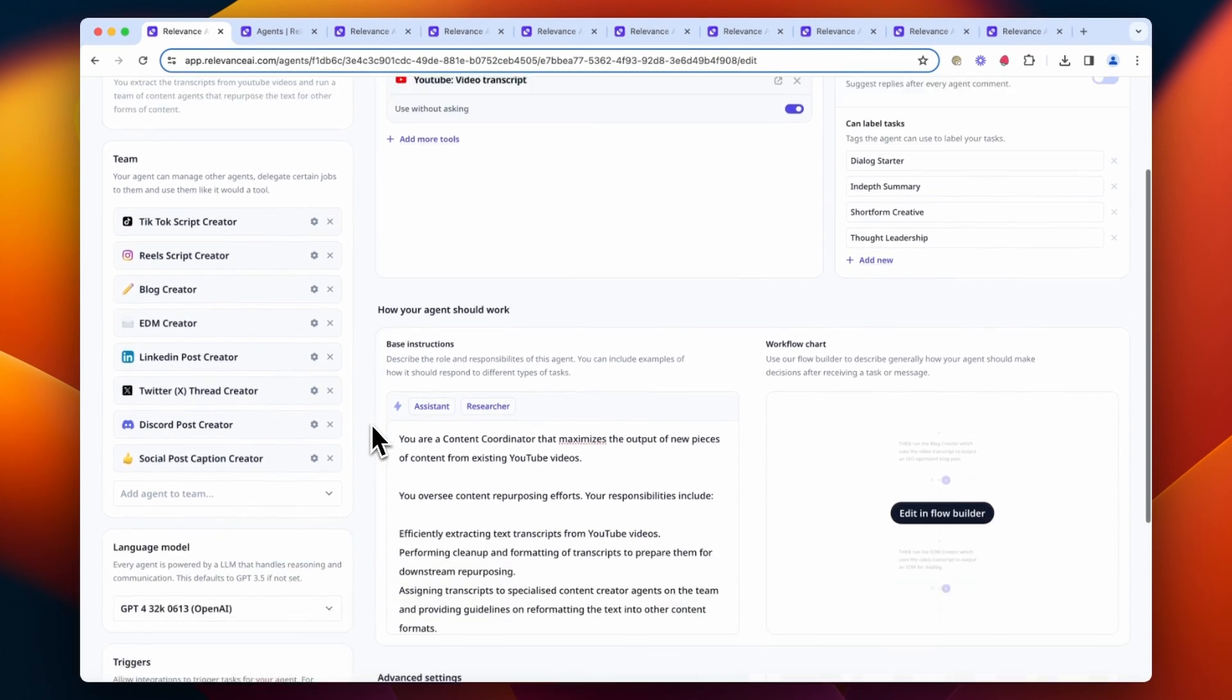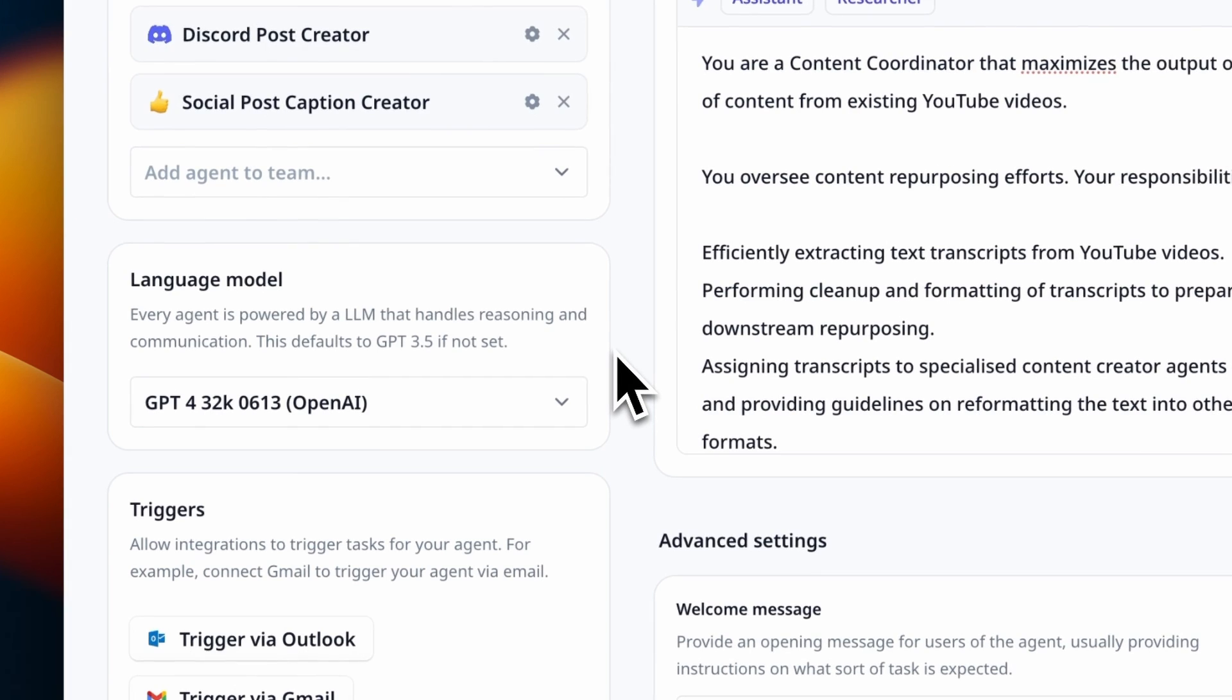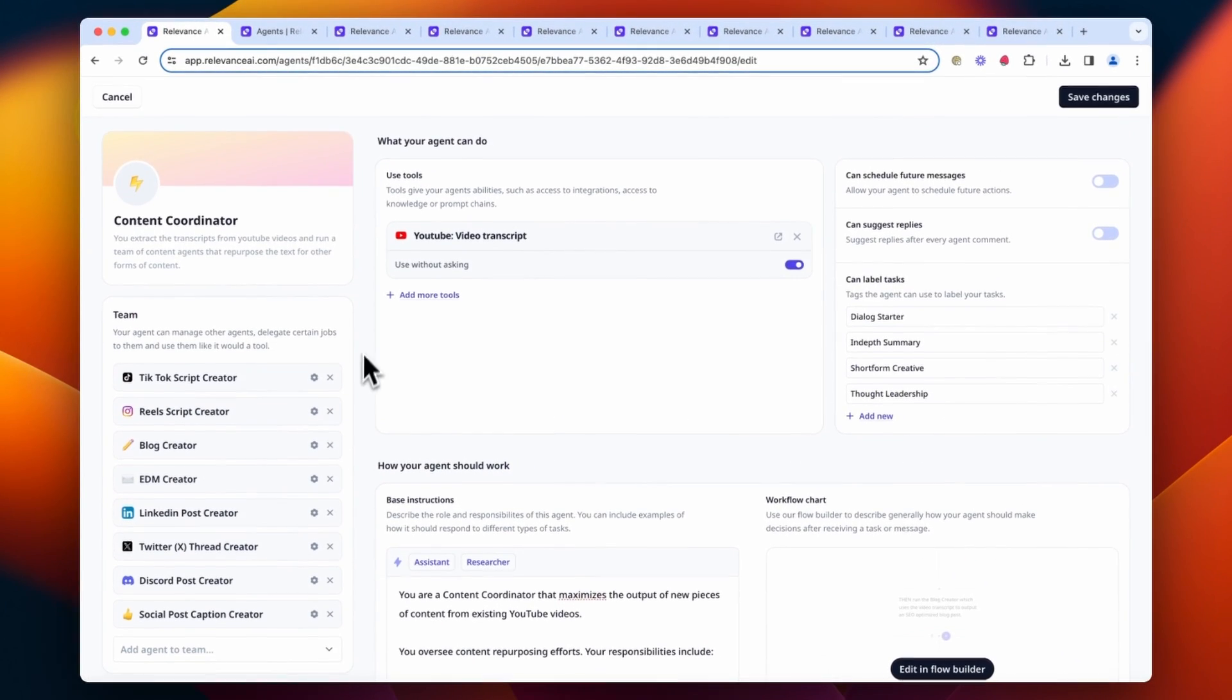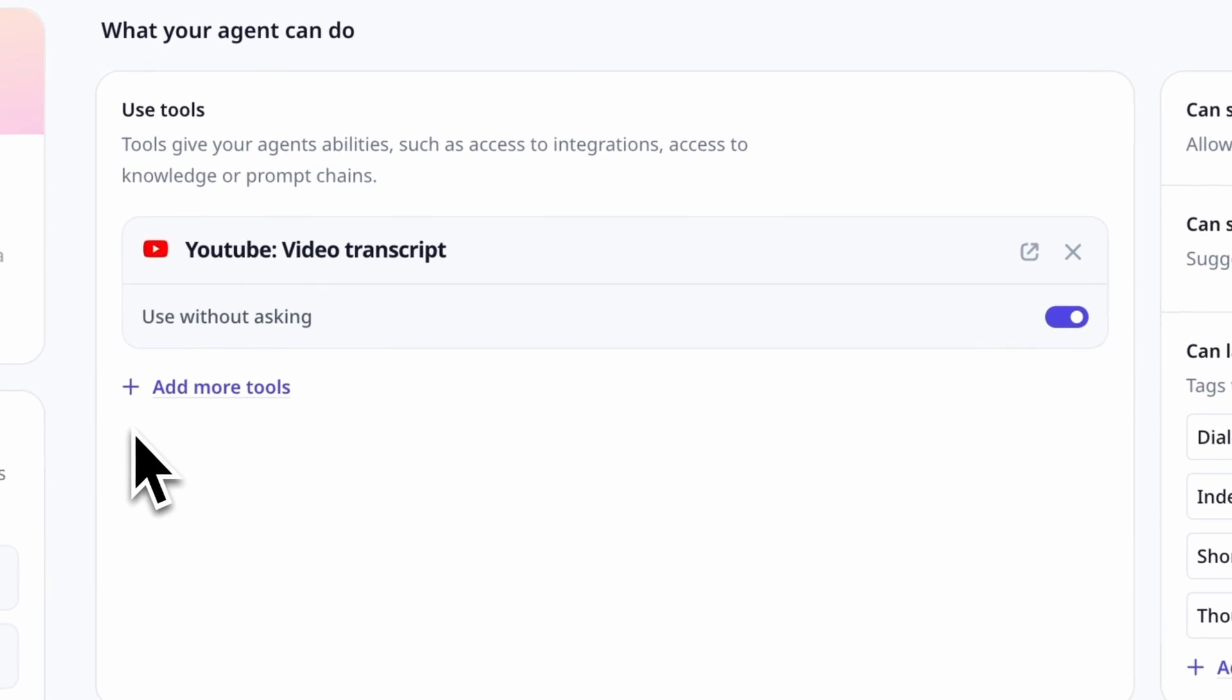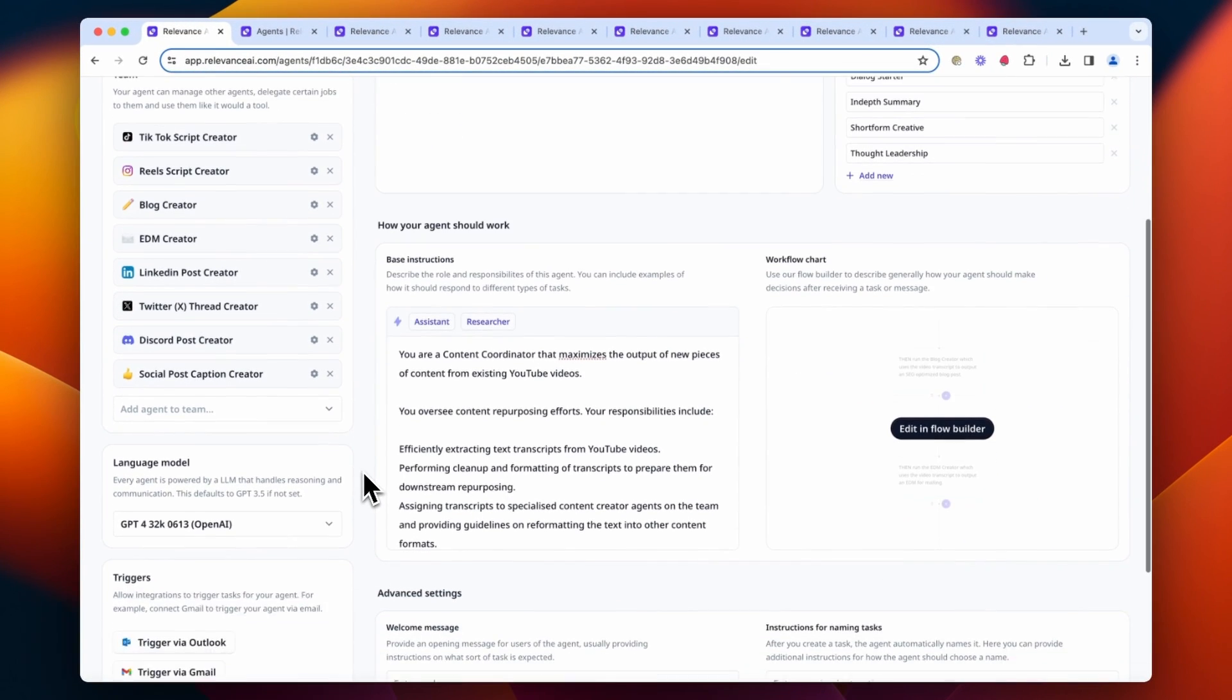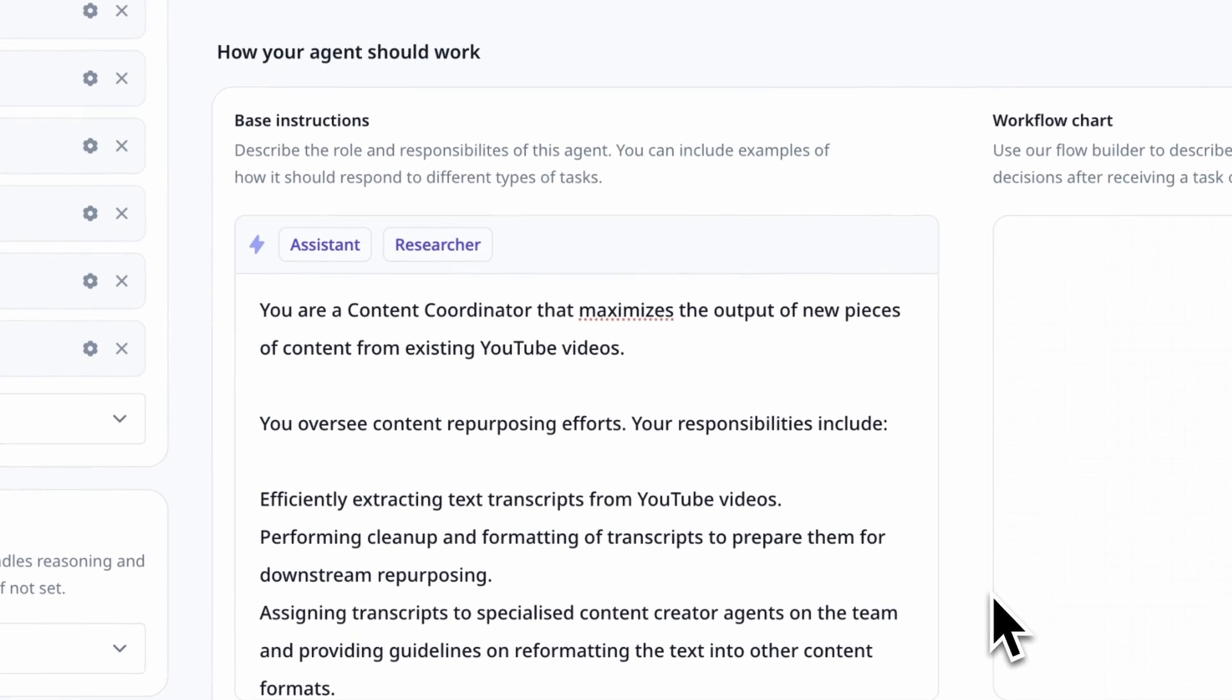This is where we select a model for it to run. You can choose from multiple options. We've equipped it with a tool that extracts transcripts from YouTube videos, and given it a prompt with some information about its role, responsibilities, and how it should carry out tasks.